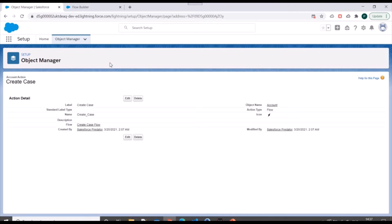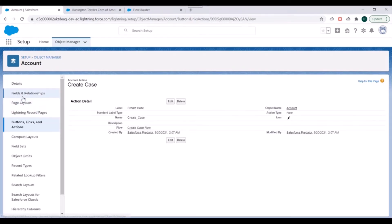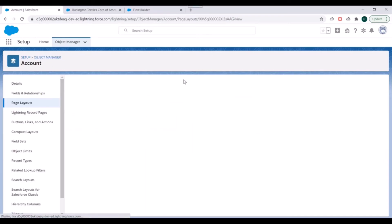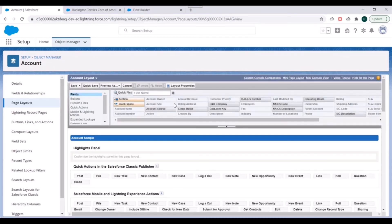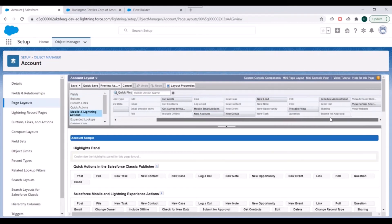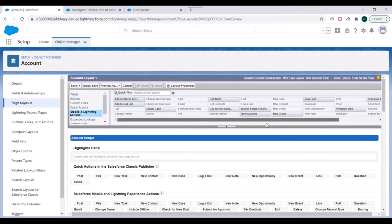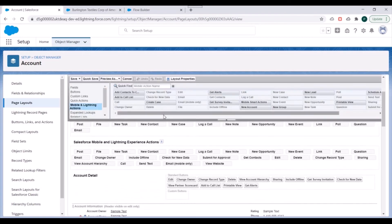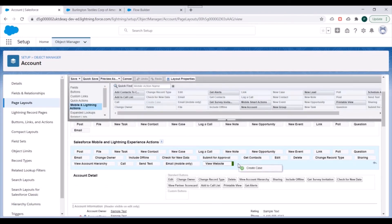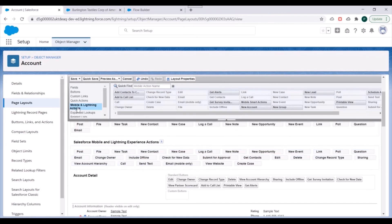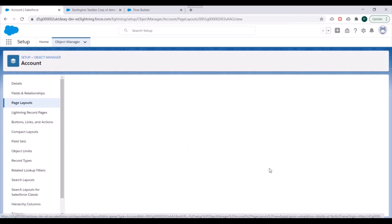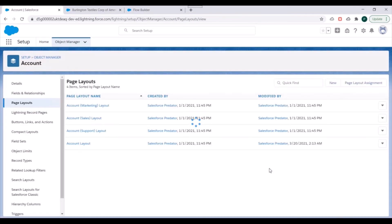Now we have created quick action. We need to include this quick action into accounts page layout. Now we'll go to page layouts. In page layout, we'll select account layout. And we'll go to mobile and lightning actions. We'll search for our create case action. It is there. And we'll drag and drop into Salesforce mobile and lightning experience action. Now we'll click on save.